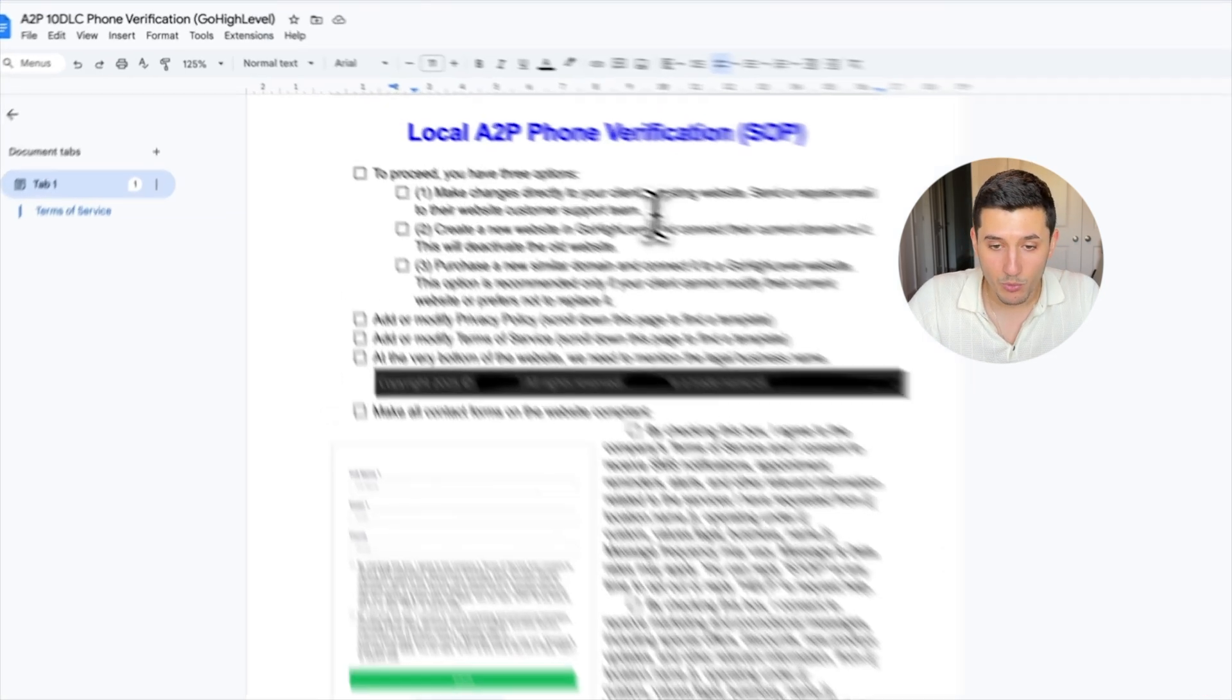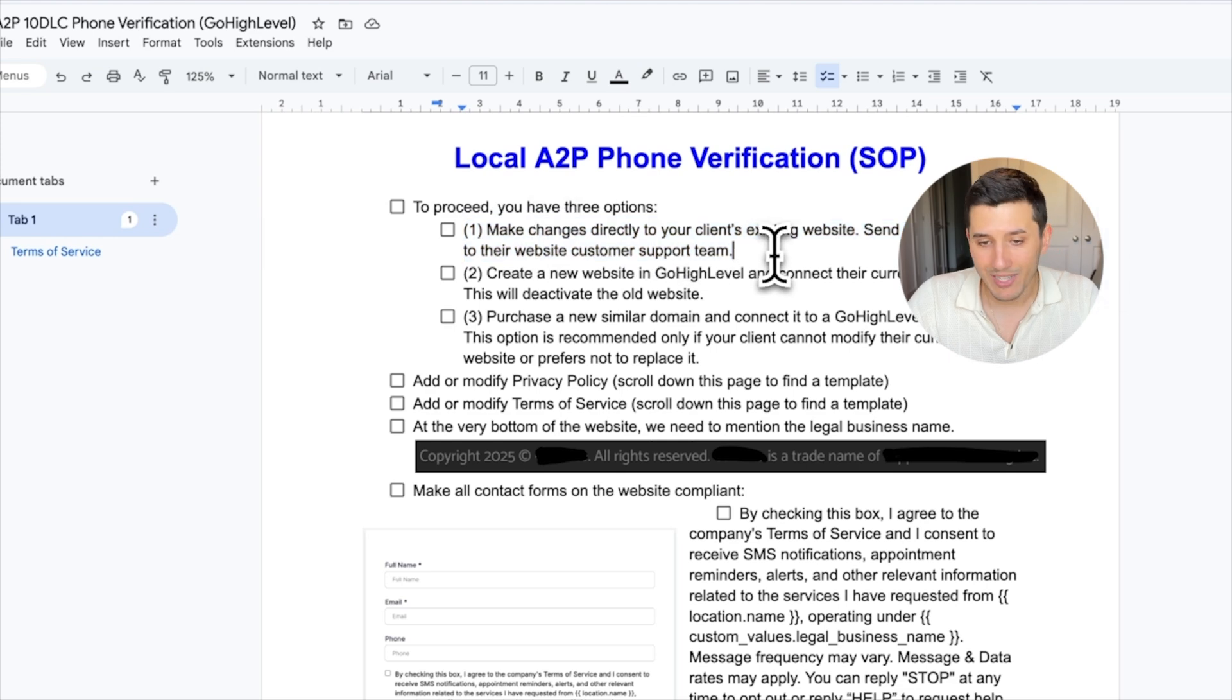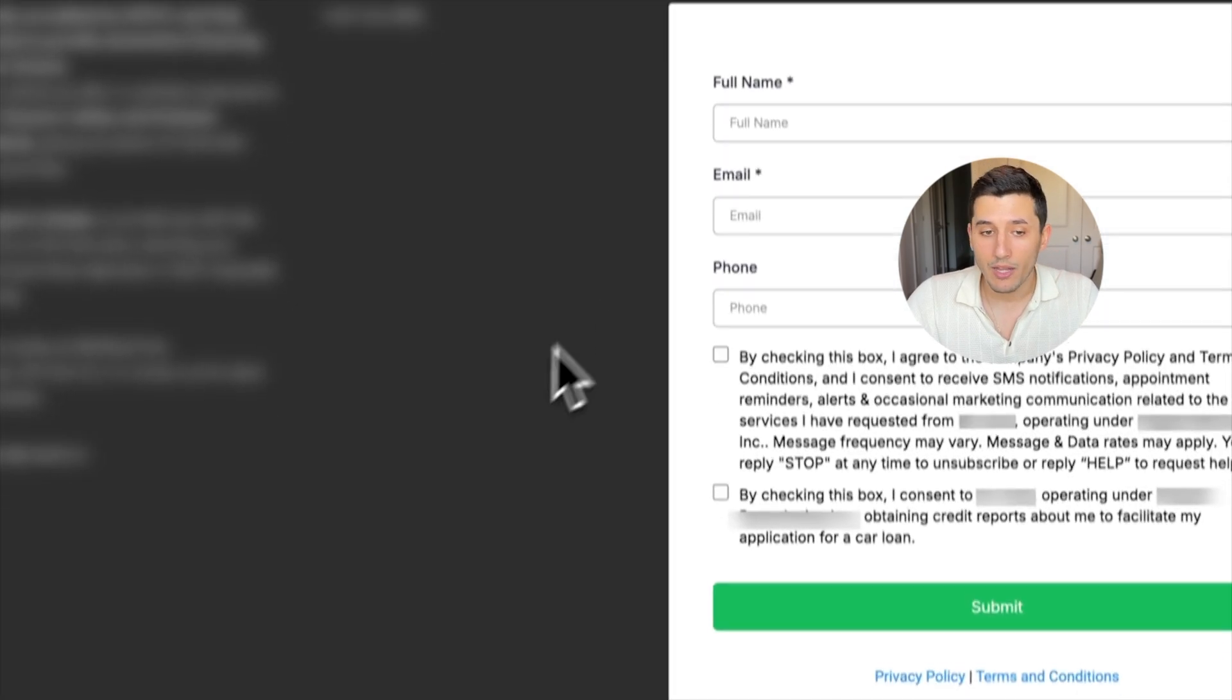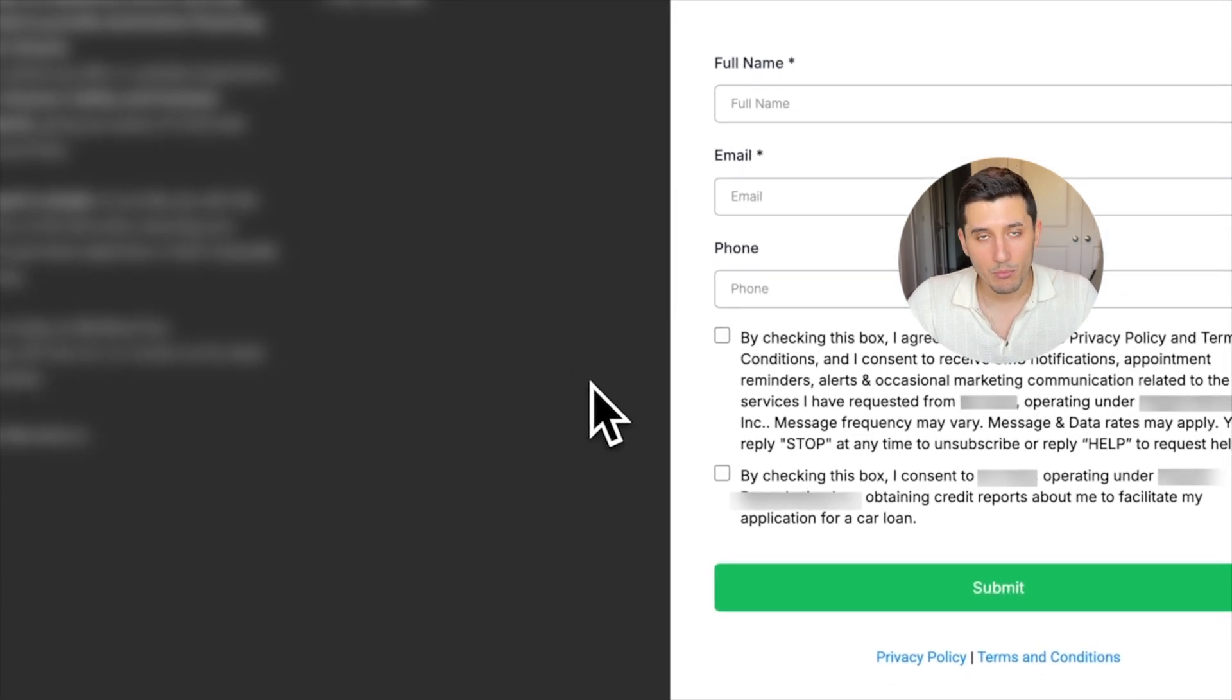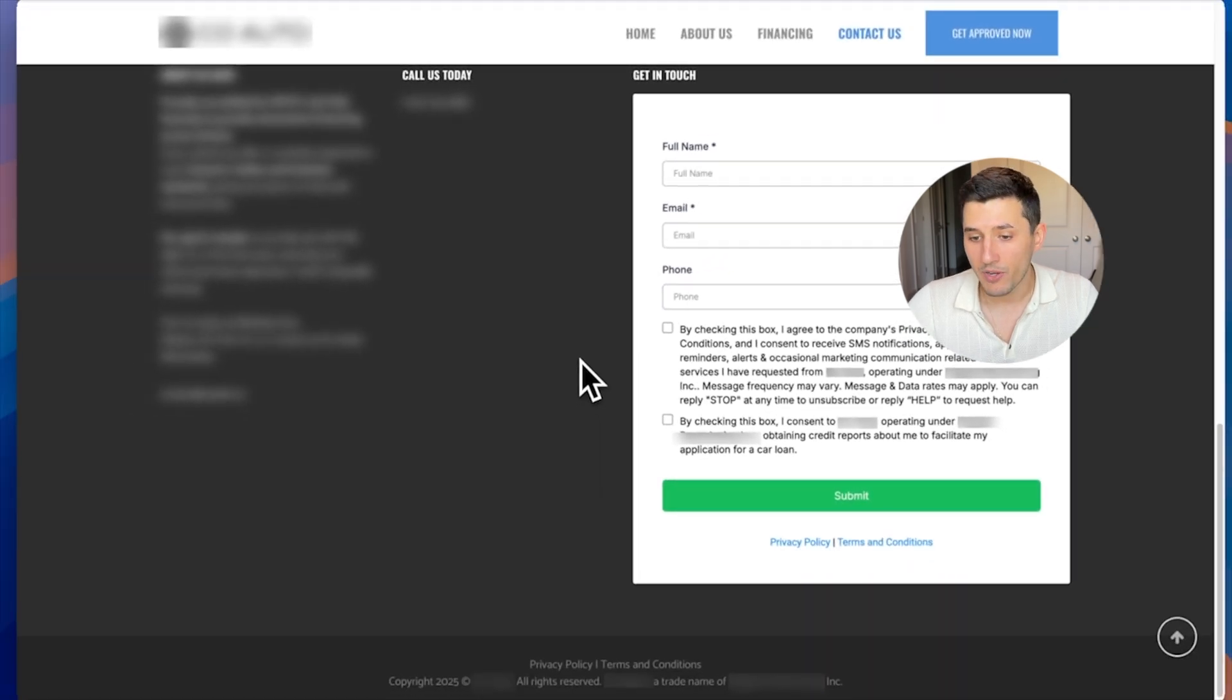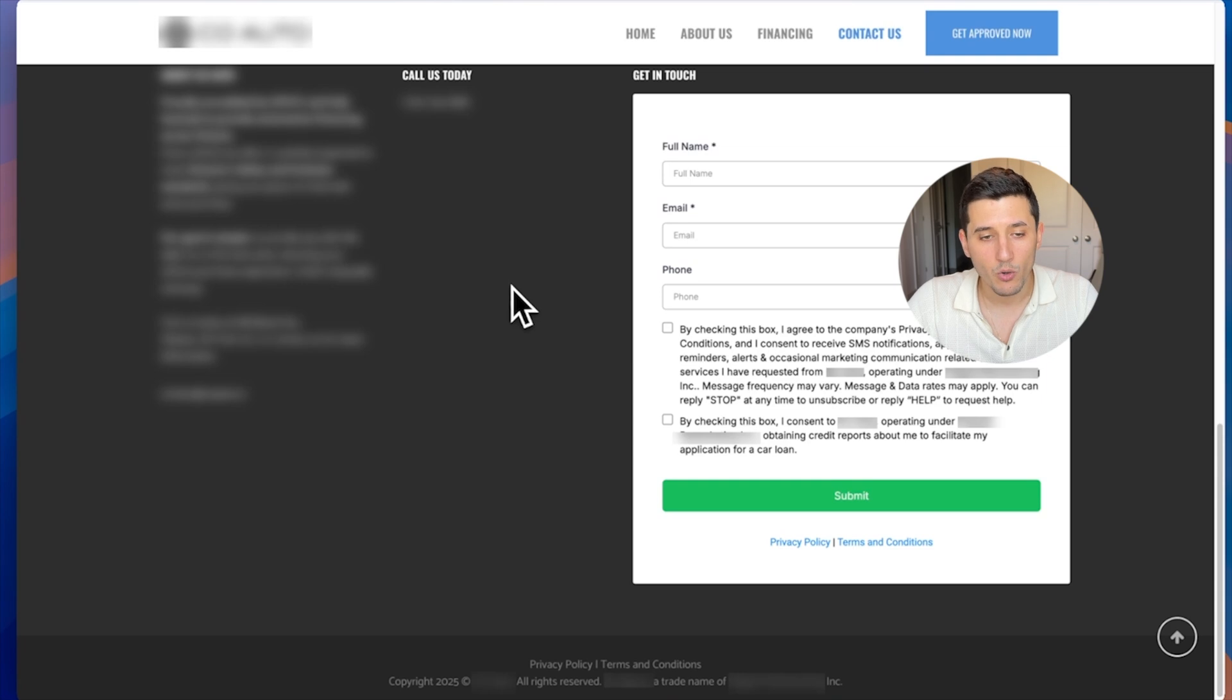For us, it would be most likely 90% of the time it's going to be number one. Like this example client of mine that I got verified in only one day for a local number, they were running this website on WordPress.